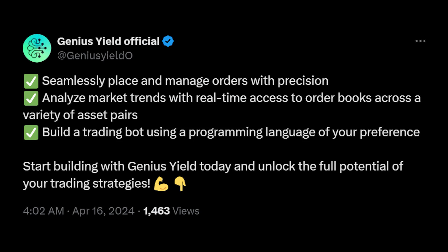Some of the features you can expect: seamlessly place and manage orders with precision, analyze market trends with real-time access to the order book across a variety of asset pairs, and build a trading bot using the programming language of your preference. There are links here to the trading bot API with lots of documentation and use cases. I really hope we start seeing more developers pick this up and more trades going through the Cardano ecosystem.